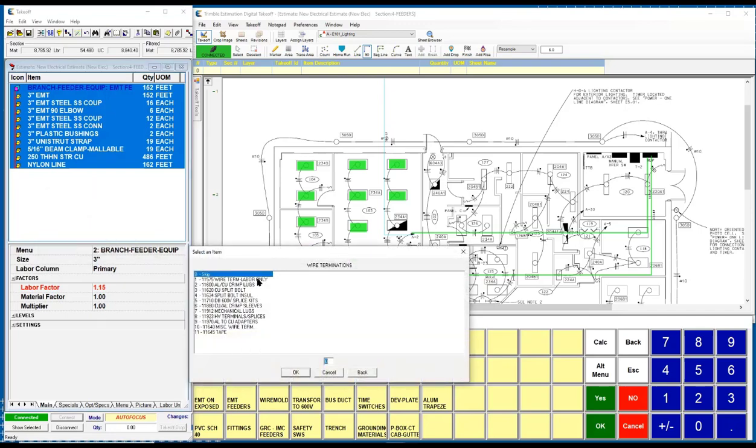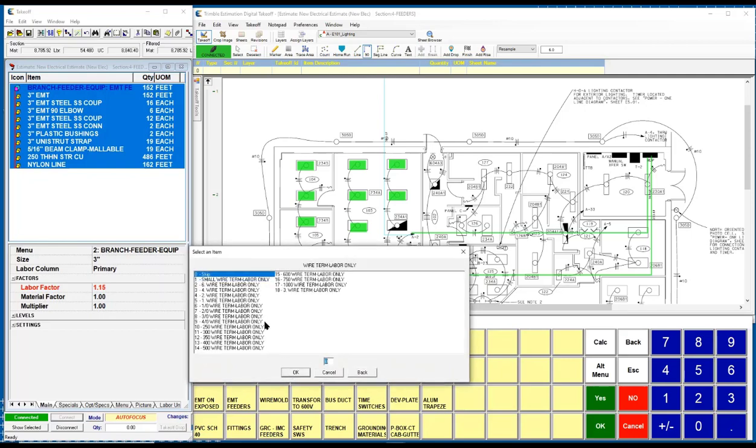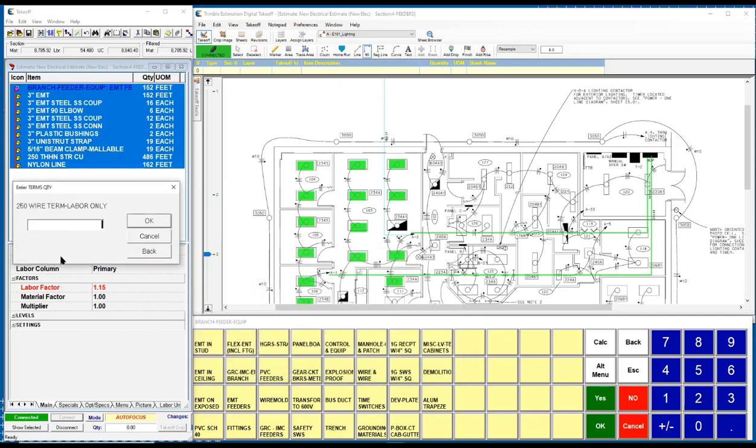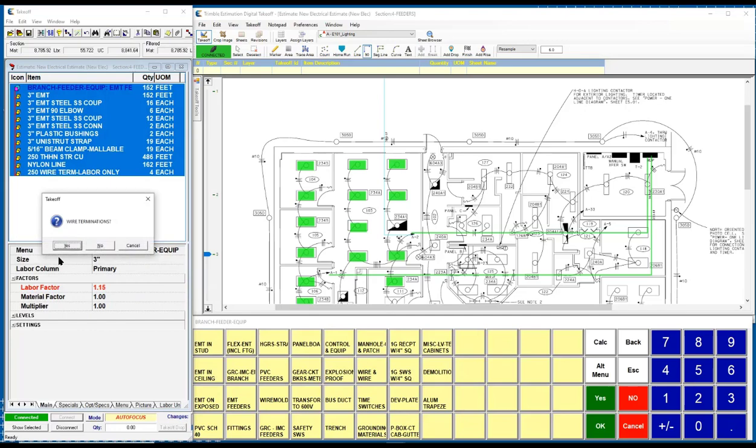If I say yes, once again, it'll give me a list here. I can simply in this case just choose the labor off of the list. Choose whatever the size of the termination is. And then enter in the quantities that I require for that. It always lets you go back and get additional terminations as well.